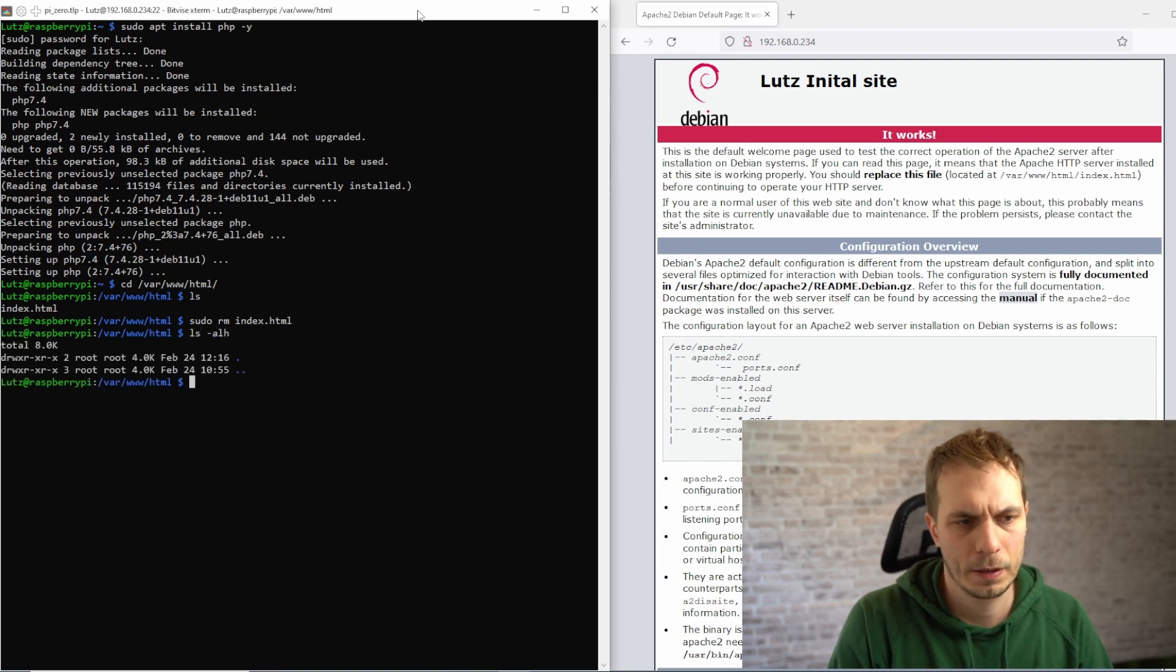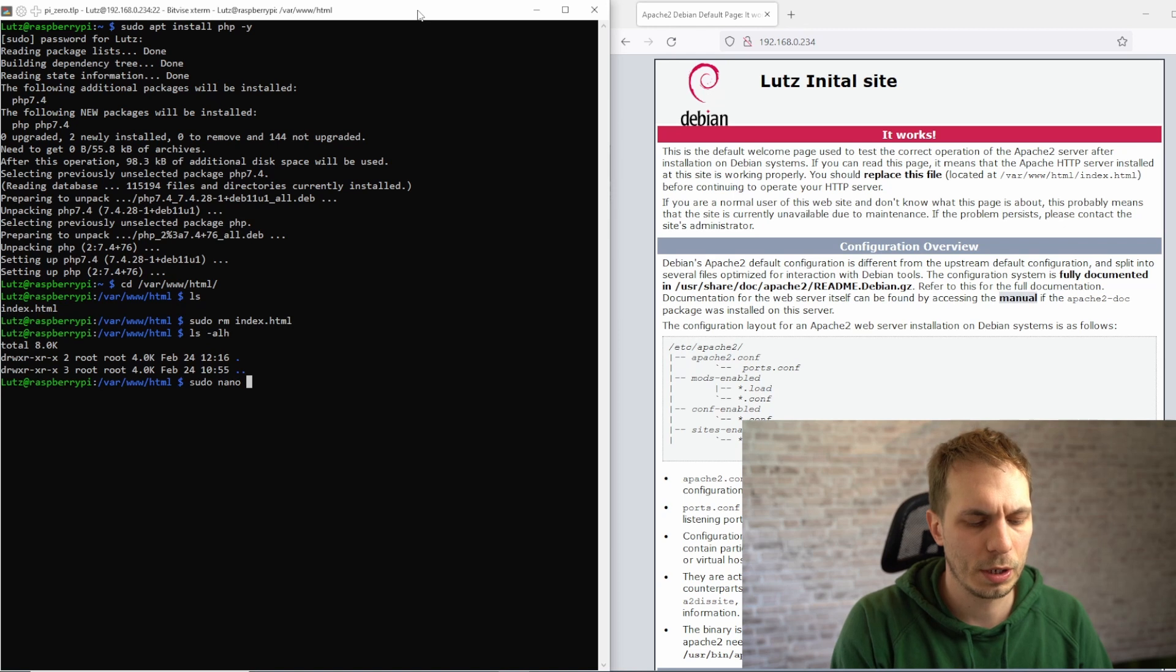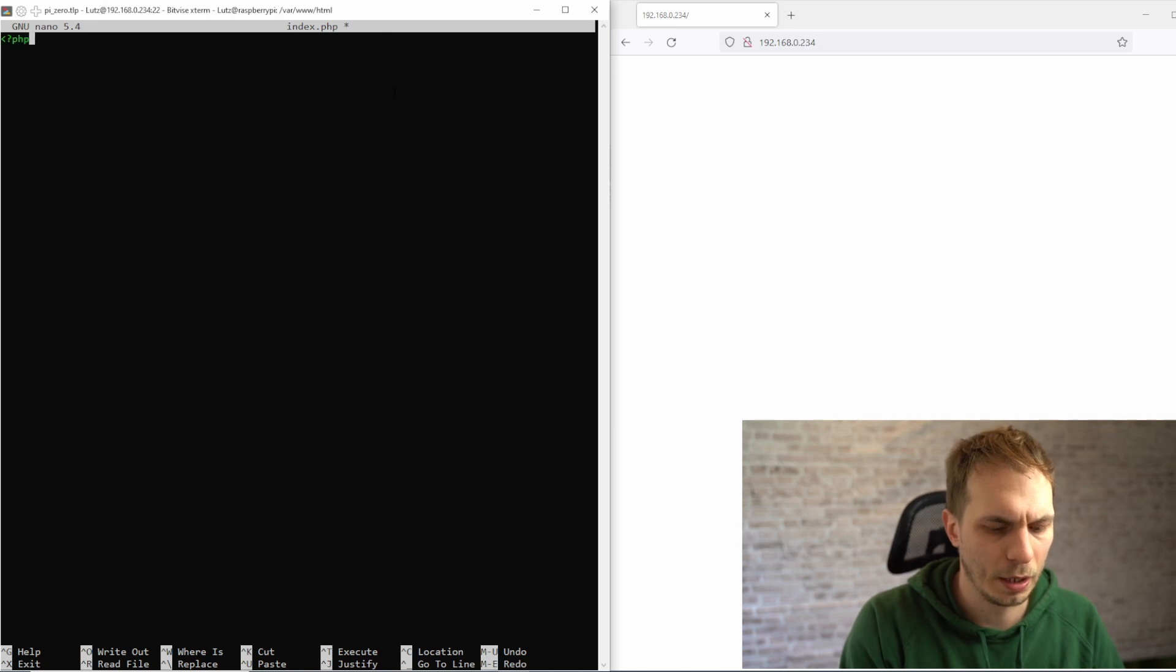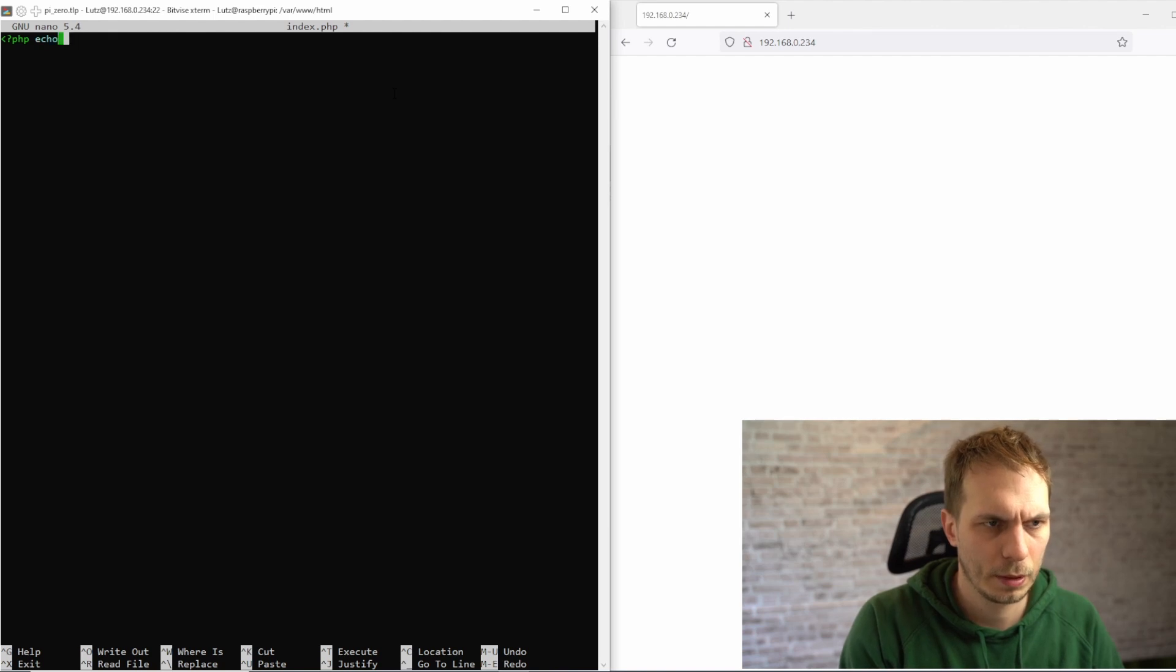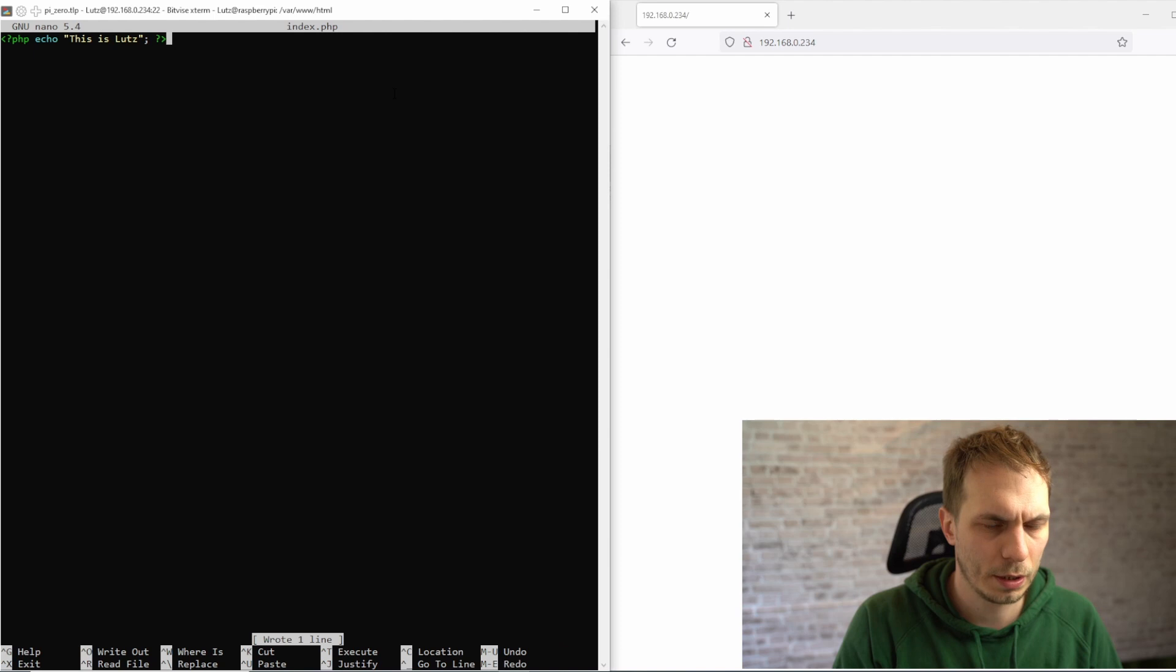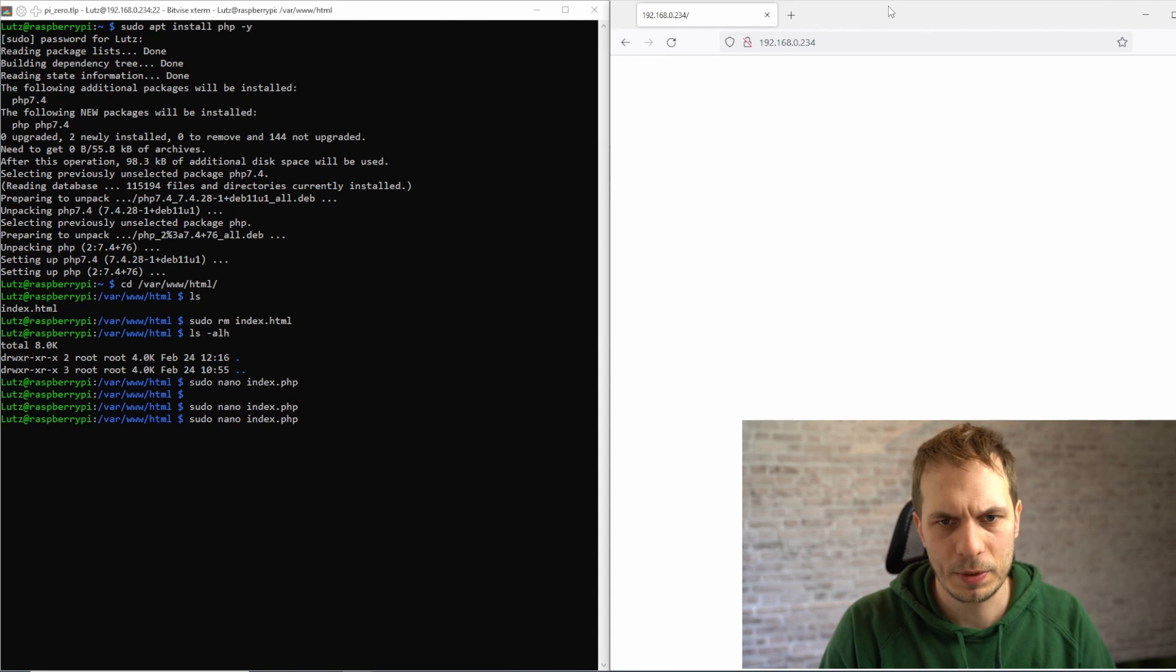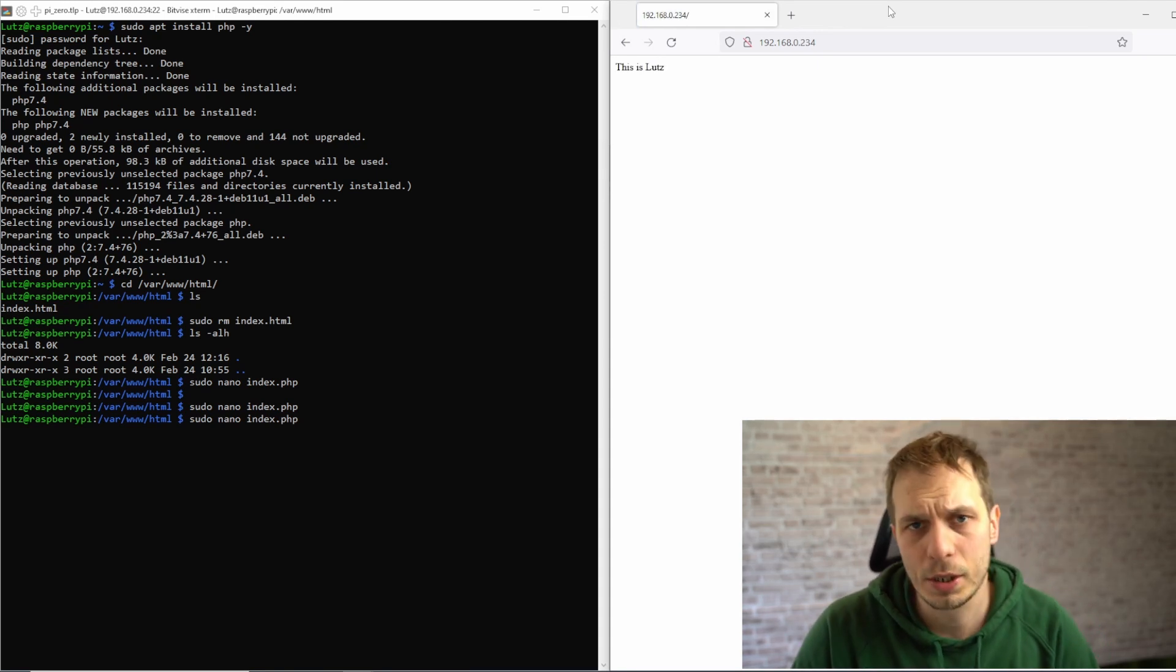Then we make a new one which is index.php, and then we type something in. Lotz loads. Then we write it out.